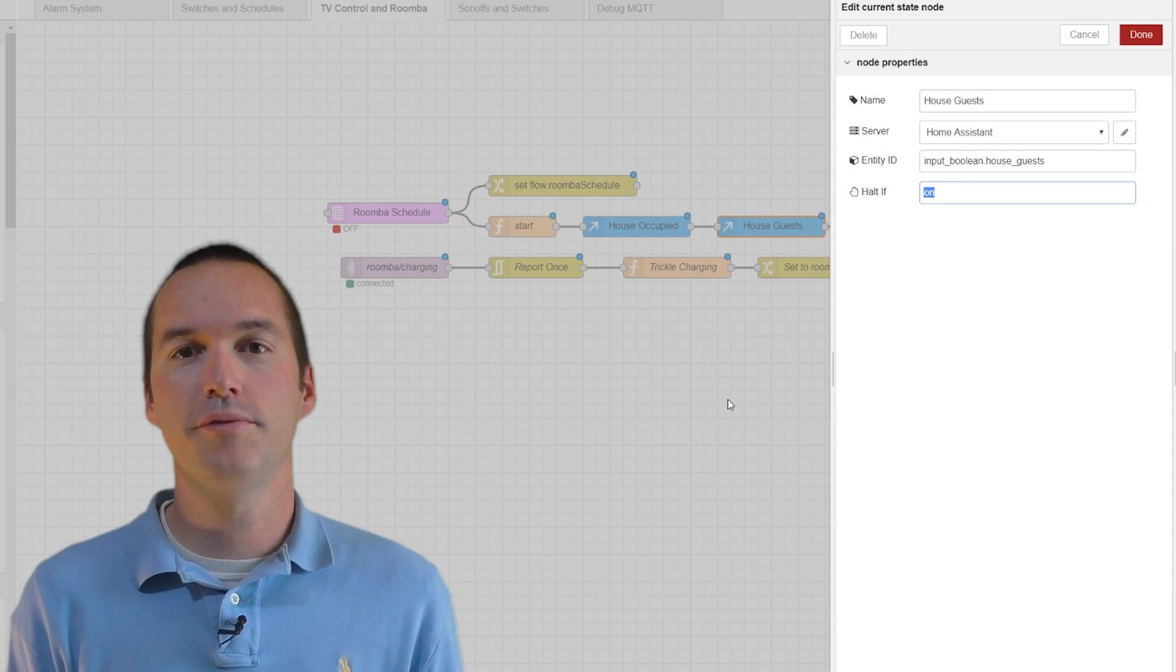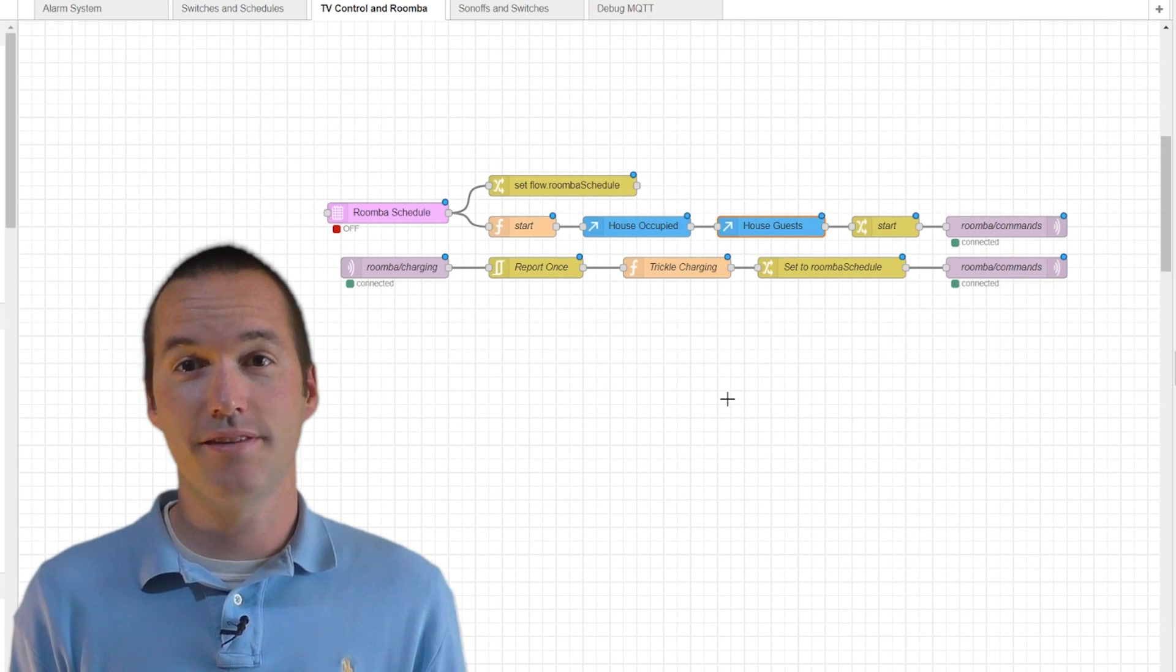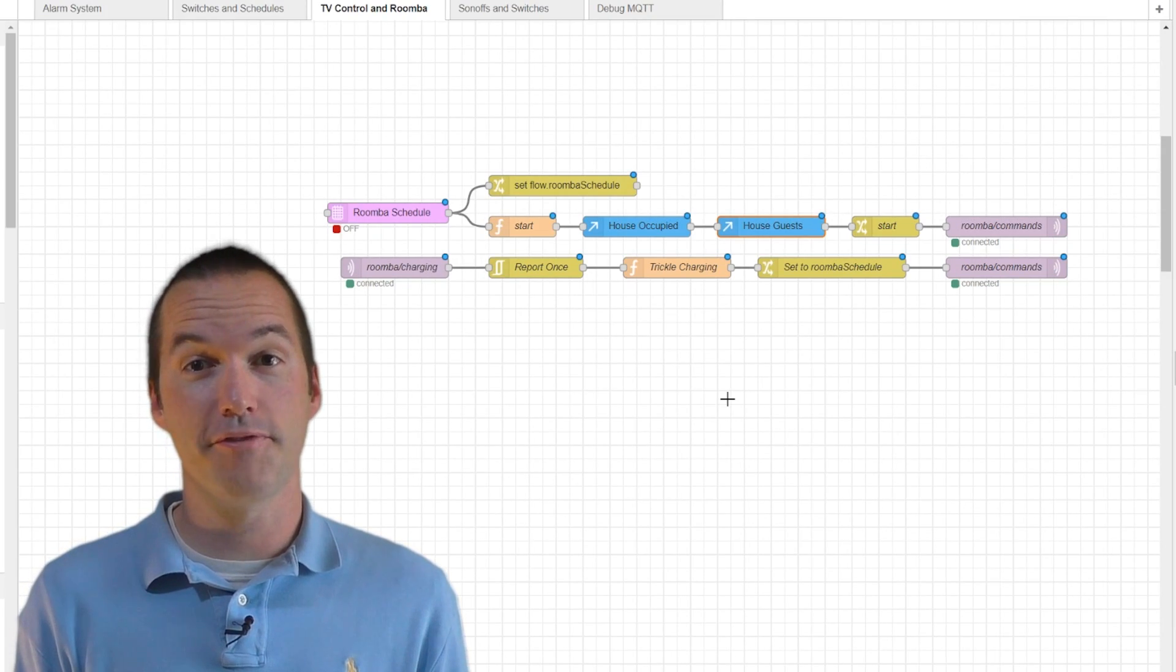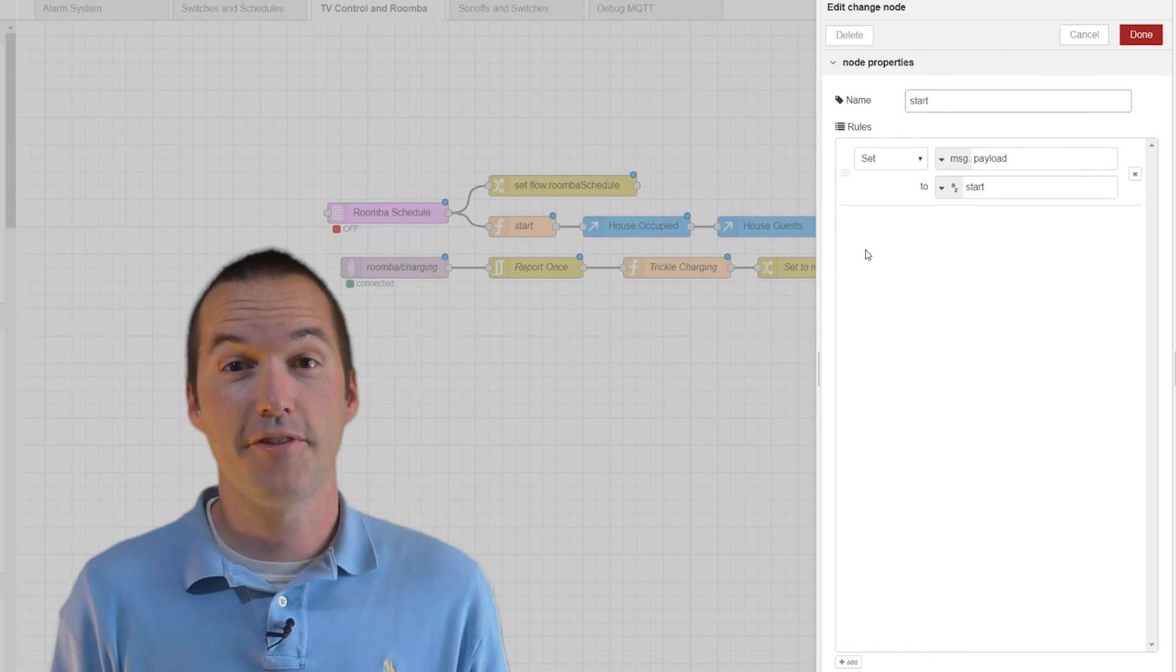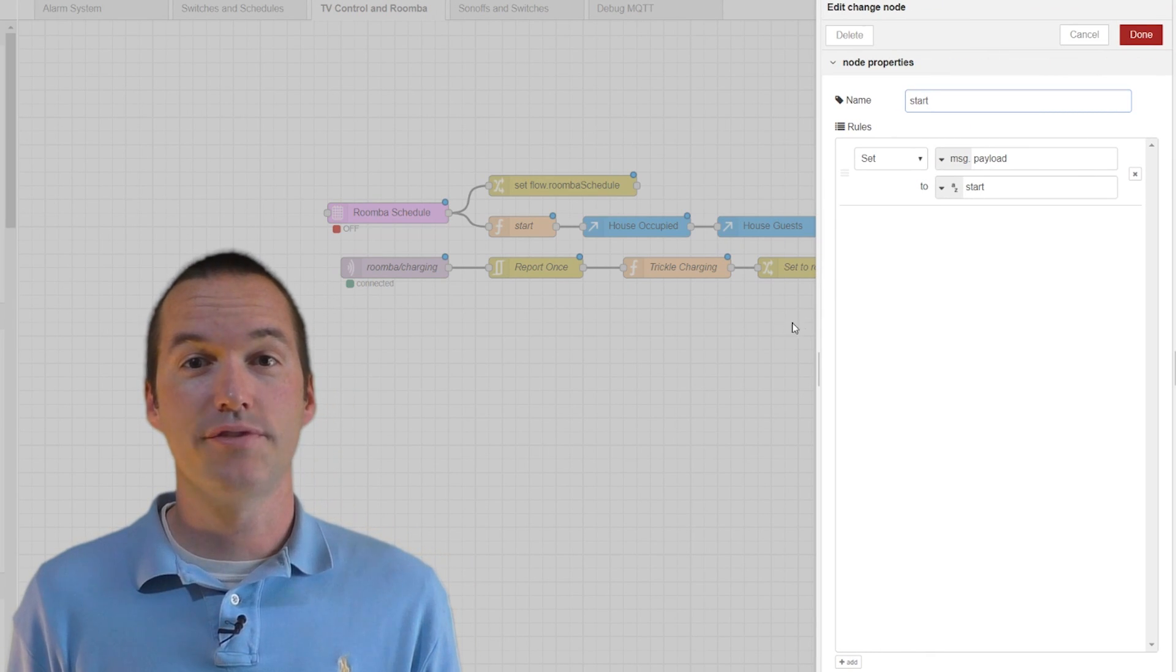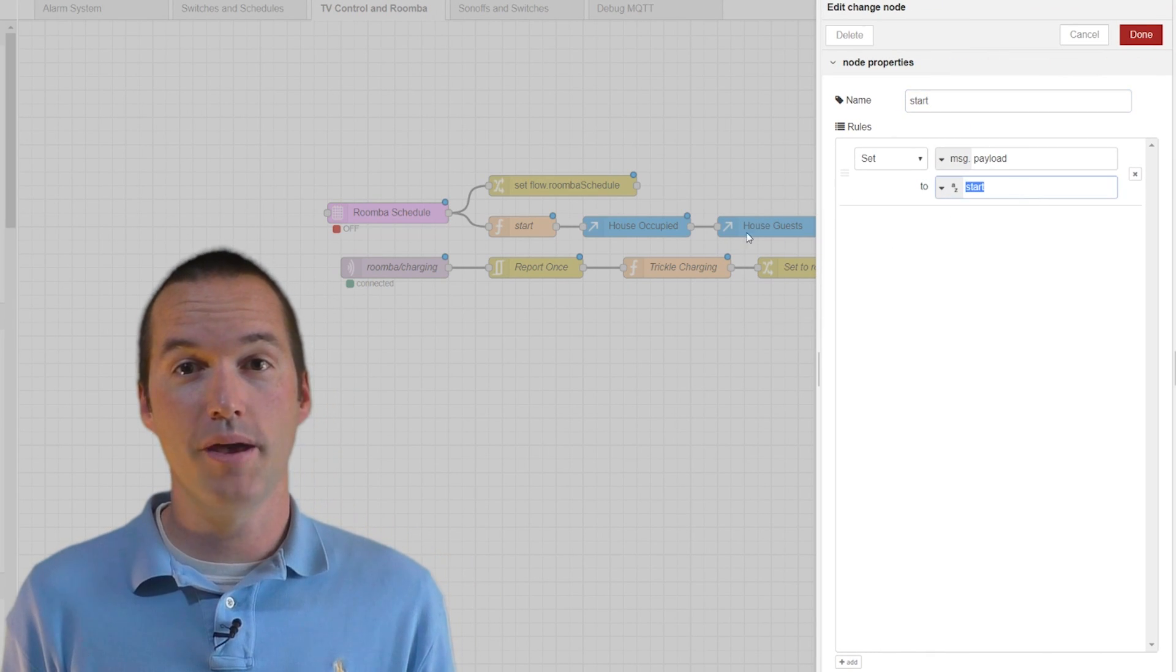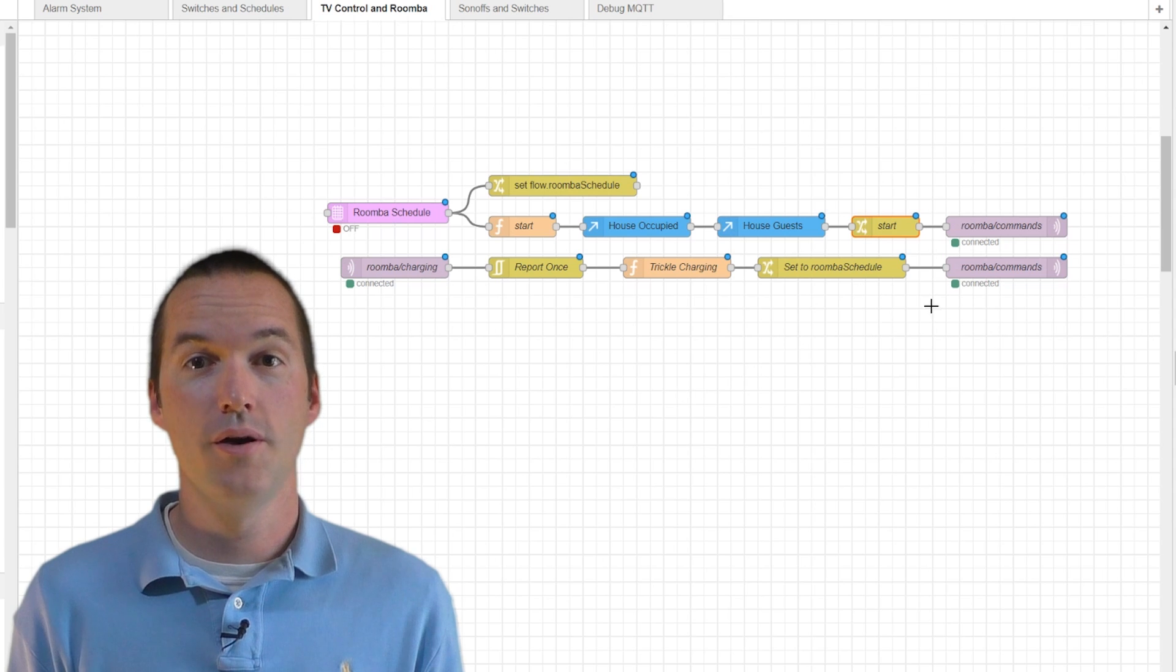Houseguest is a simple input boolean in Home Assistant that I toggle whenever we have people staying in the house, and Home Occupied uses Google WiFi to sense when my wife and I are home by detecting when our phones are connected. Both of these states in Home Assistant are read, and each of them has the ability to stop the flow if they're true. If the flow makes it to the end, it will send a start command via MQTT to the Roomba, which starts it cleaning.